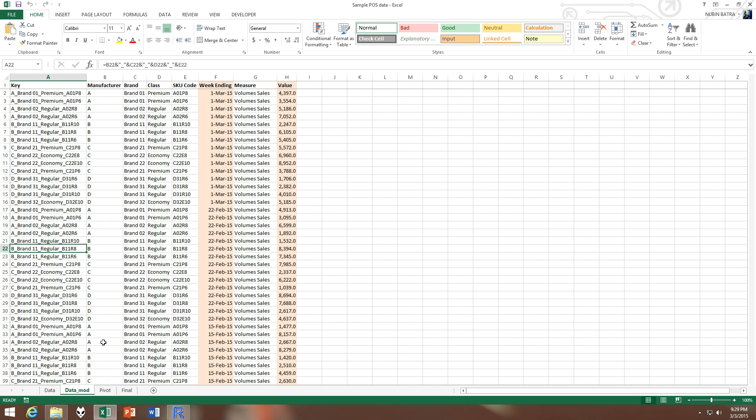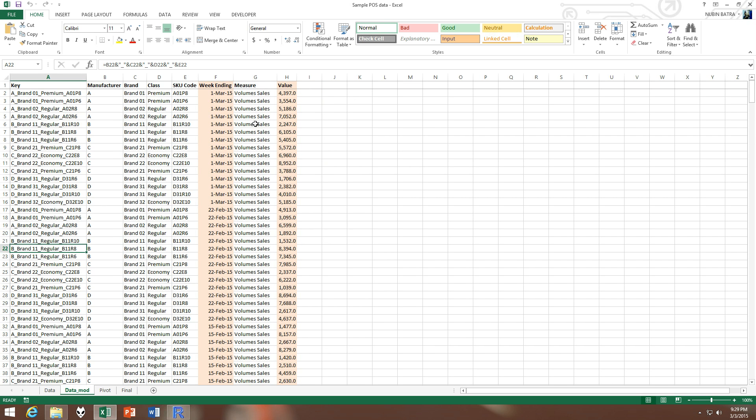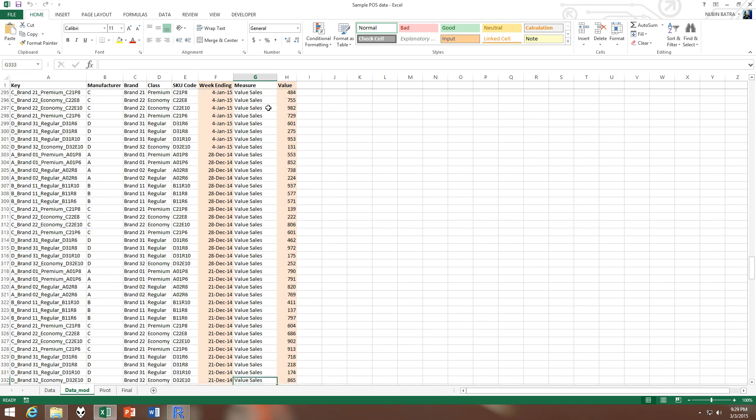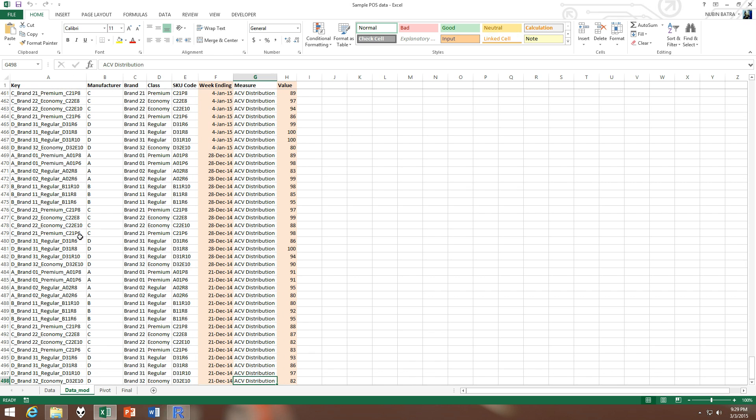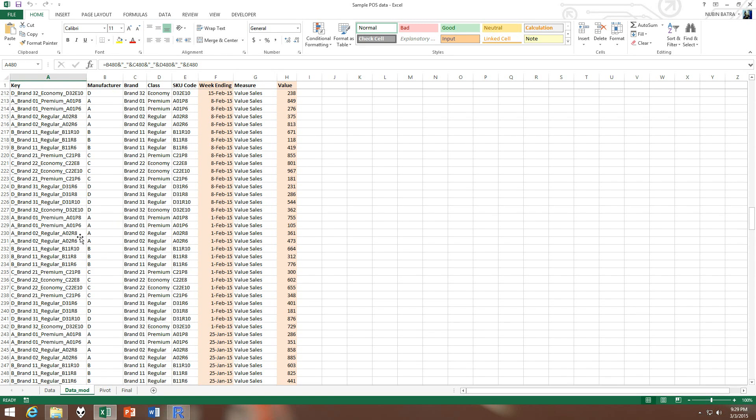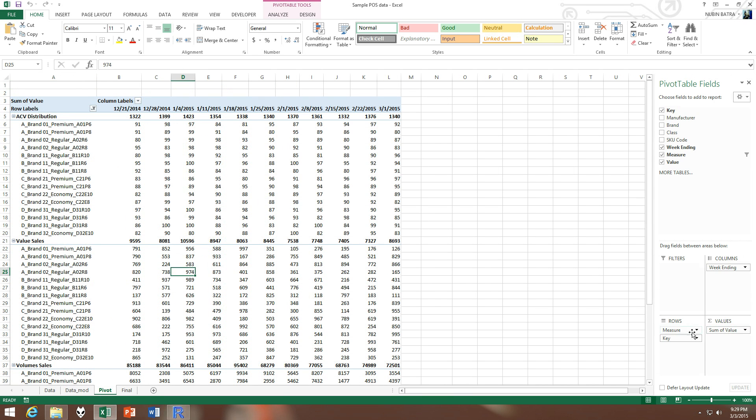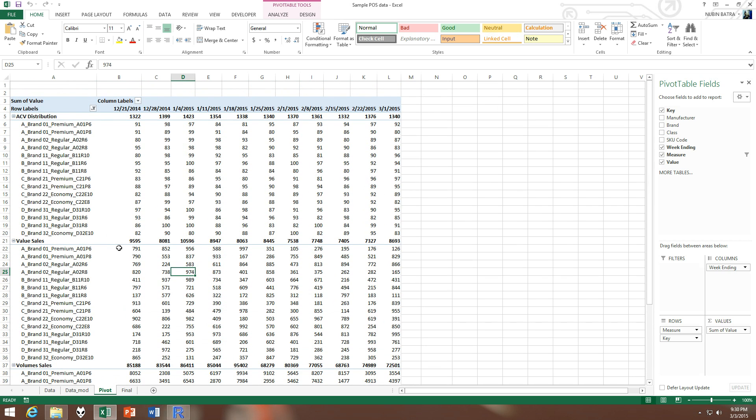So what we have done is we have taken this data and then separated these columns out and put them in stacks. So these are the volume sales, these are the value sales, this is the distribution, and the key variable is the same. And then we create a pivot table using this data and we put the measure and then the key in the rows versus week ending in the column, and then we include sum of value and values.